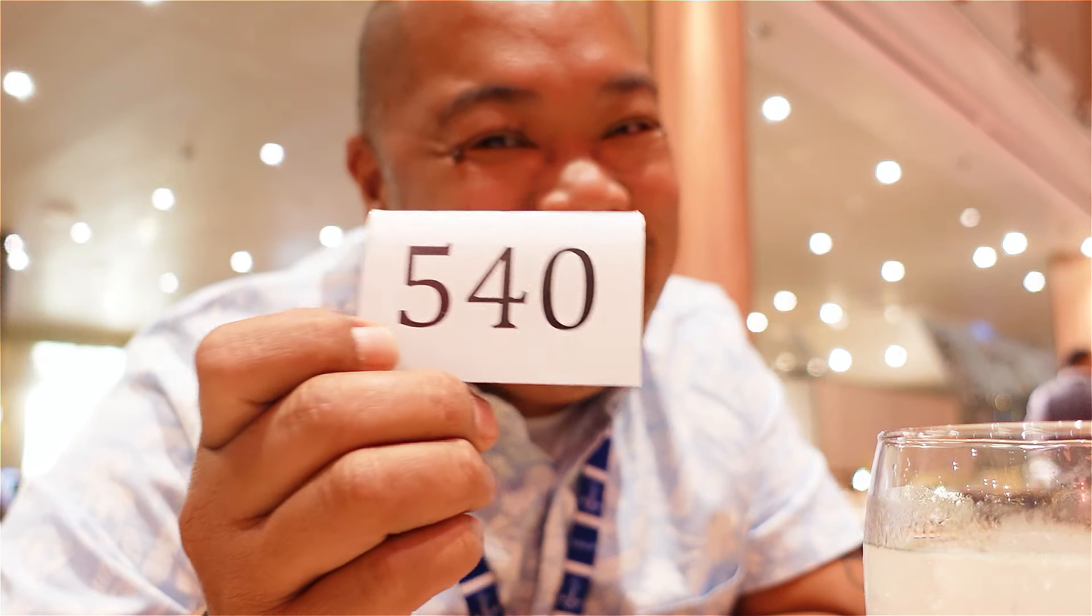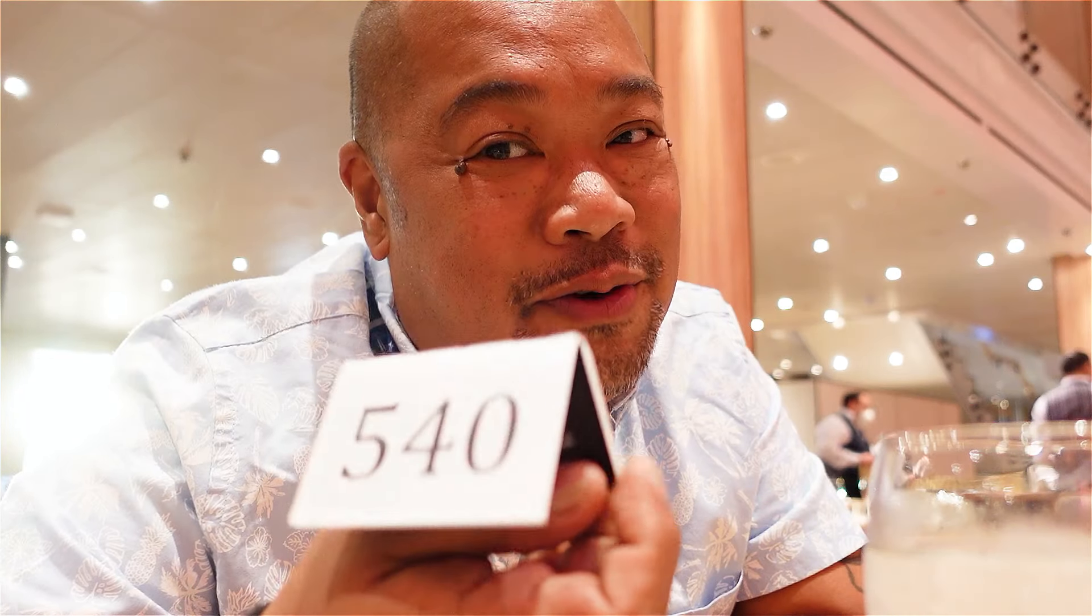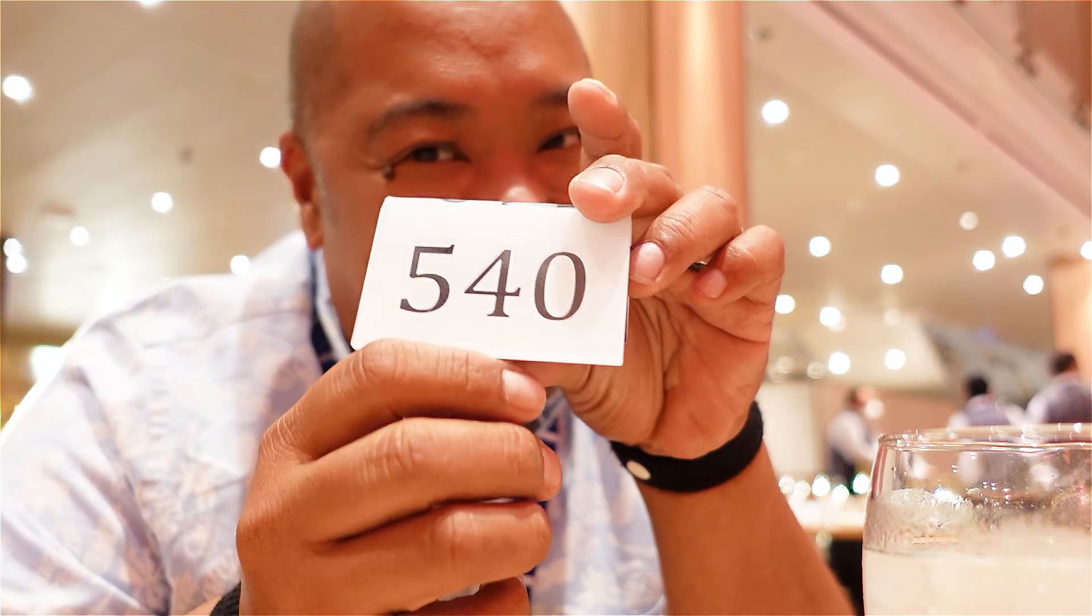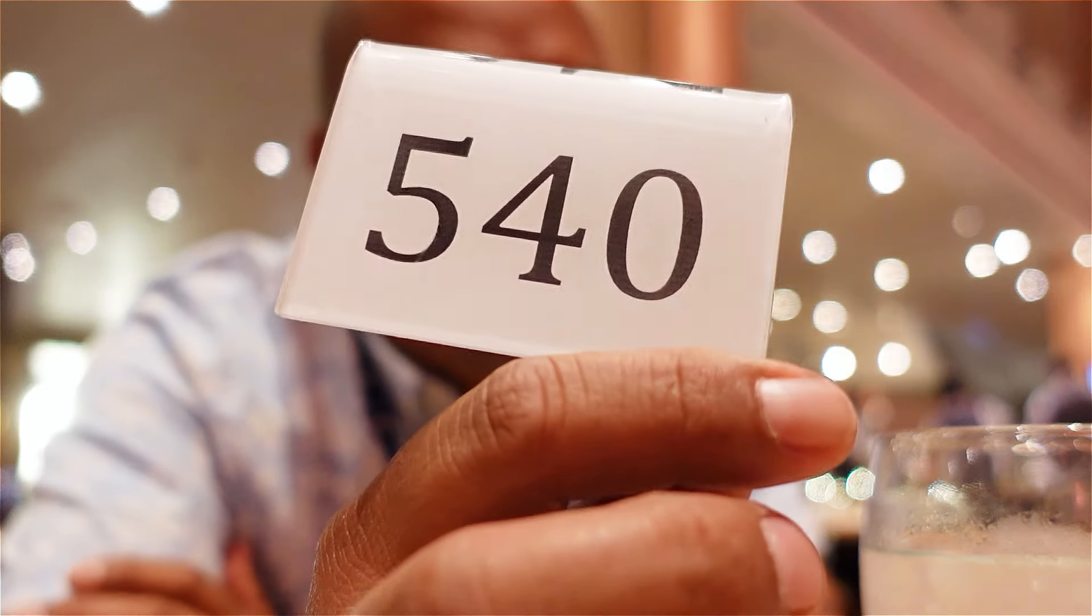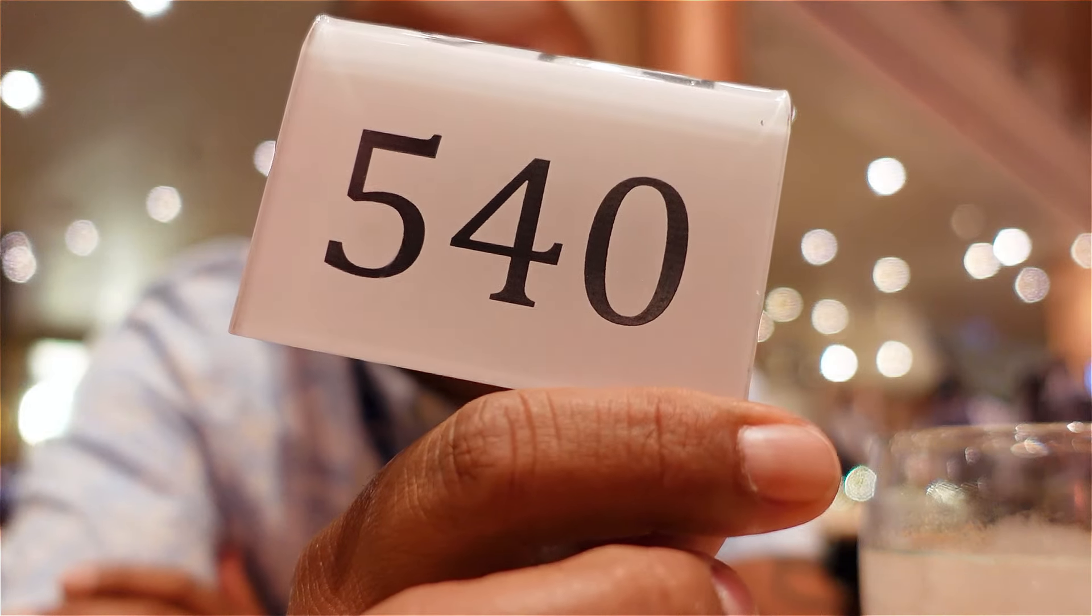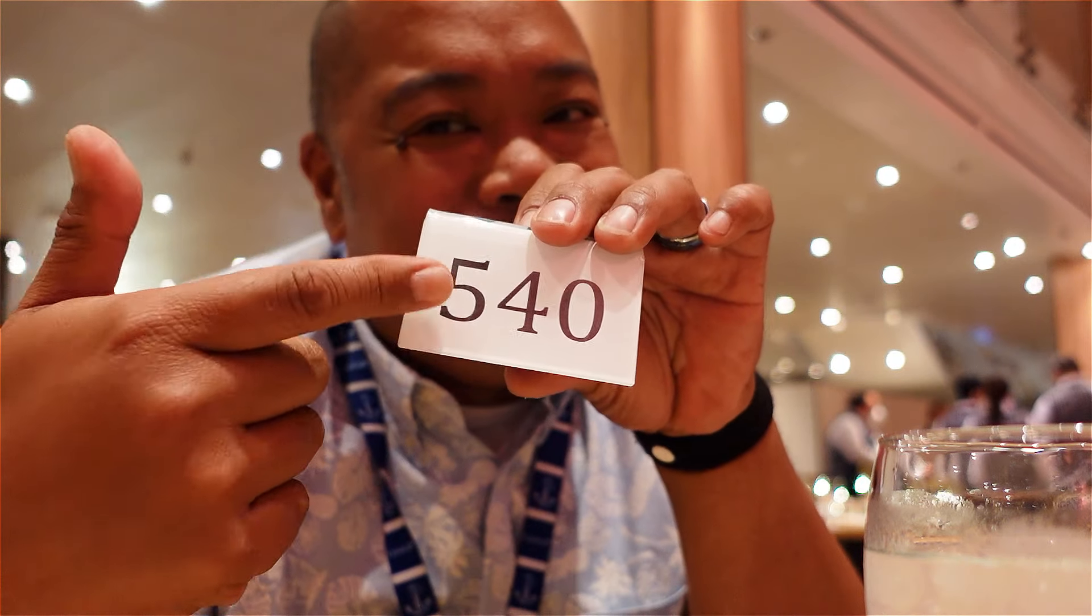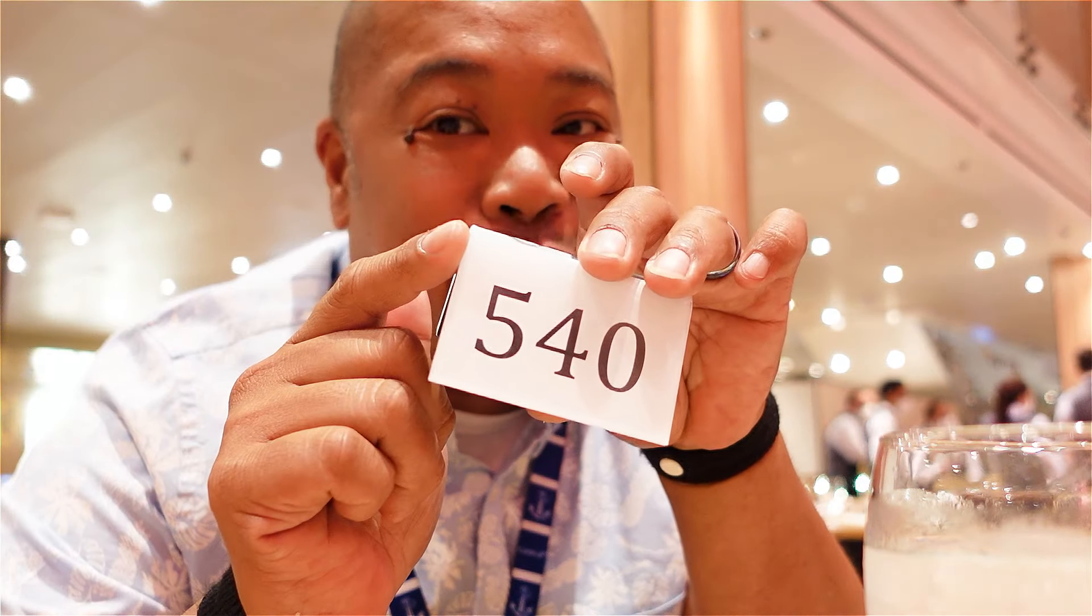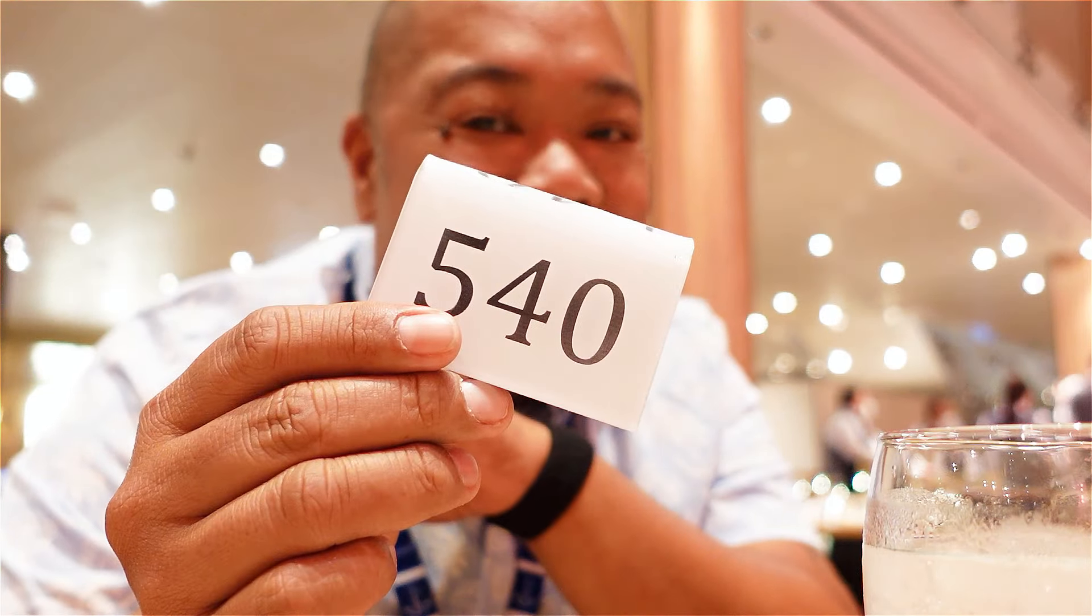Very special number to me guys because this is the address that I grew up at. When the universe starts to talk to you and tell you exactly what you need to know, that's part of it. First time all seven nights that we had this table and it happened to be 540.